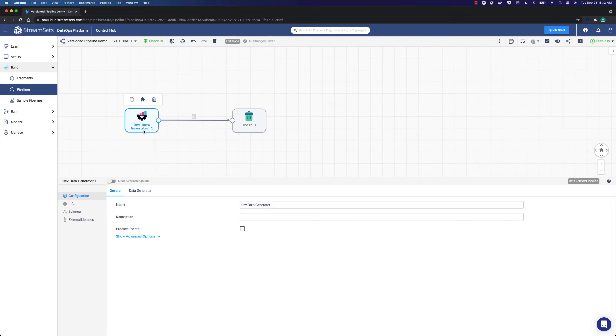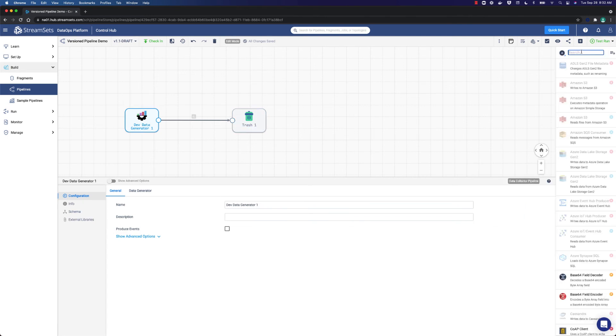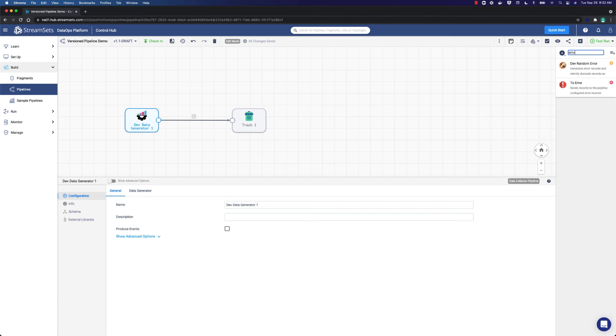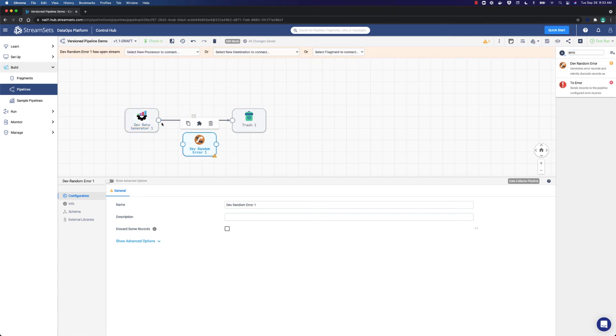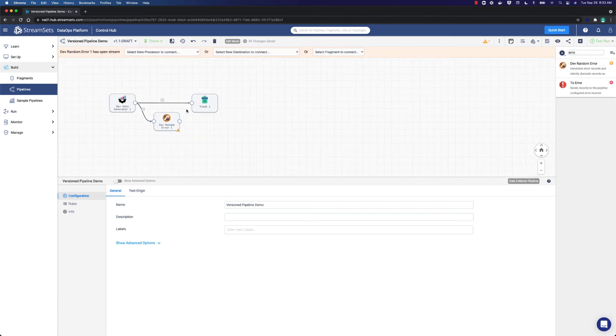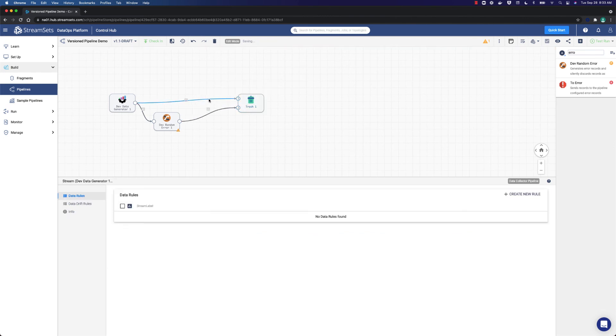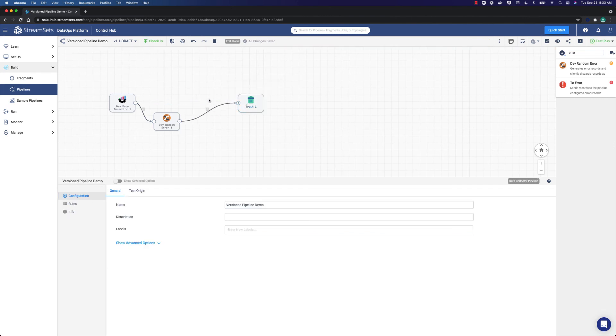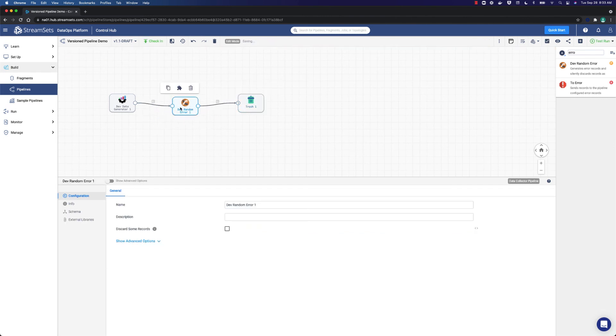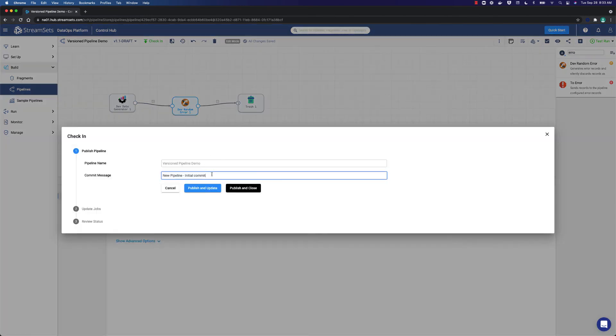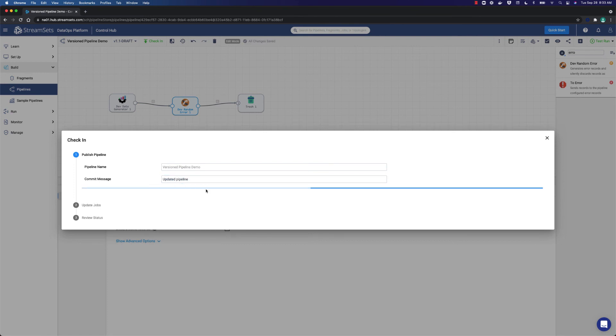Now we are going to go back and add a processor. Let's go to the search field and find a processor that we need. Suppose that we want to add this one. Since this is a demonstration, you can choose any type of processor. Link these objects accordingly. Now it is time to check this pipeline in. Move over to the commit message field and indicate updated pipeline. Then publish and update it.